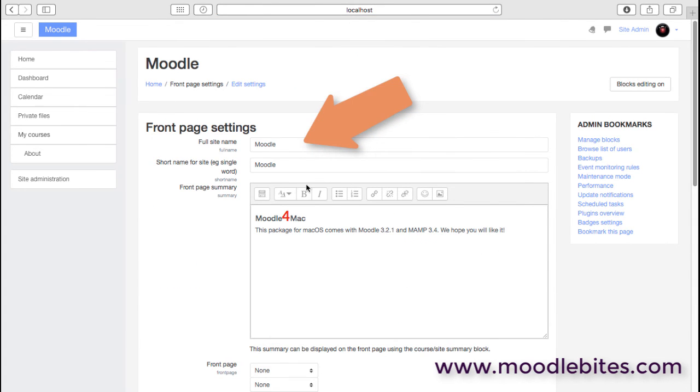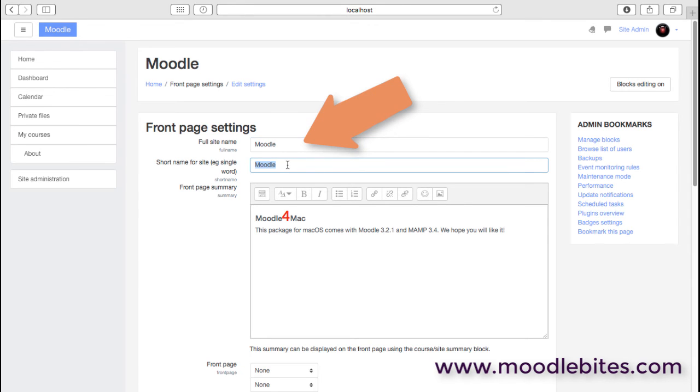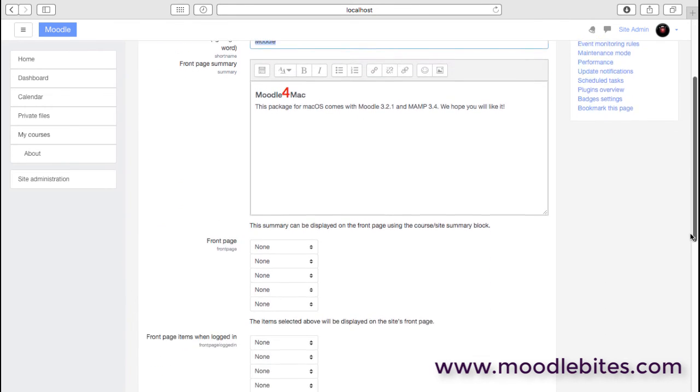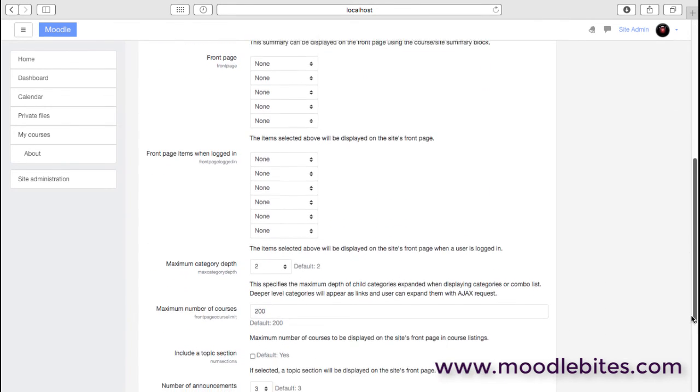Front page settings - you've probably already seen this before, but this is where we have the title of our page and the short title which is used in the navigation, the description of the site, and then some controls around how that front page is working.